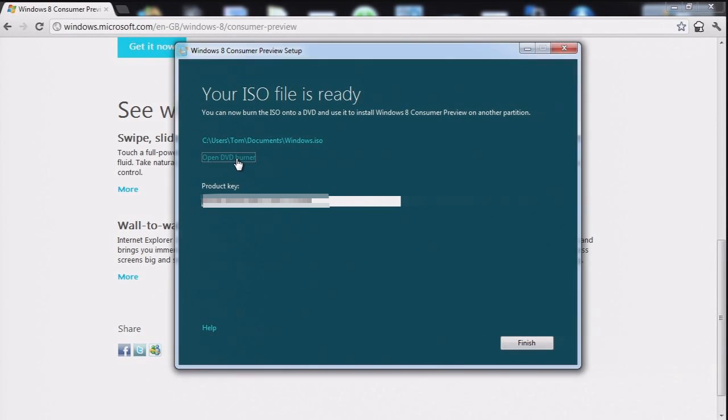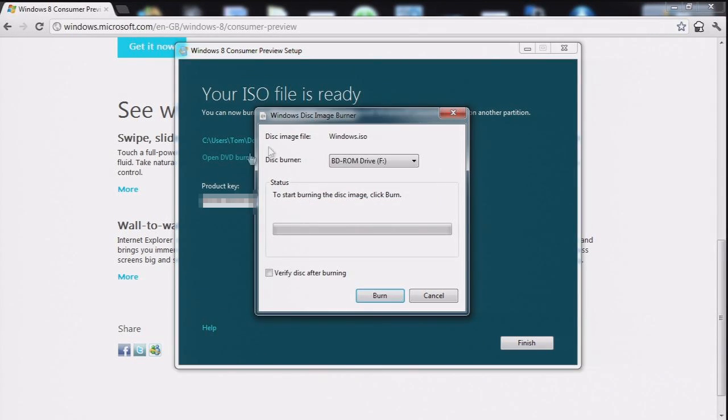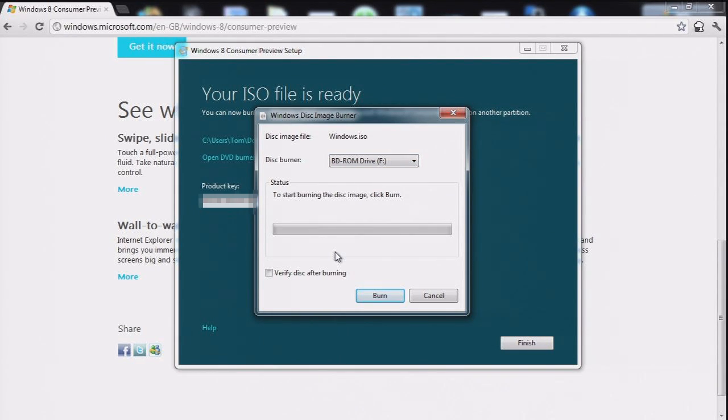Open DVD burner. Yay. It works. It's okay. I'll burn the disc and I'll join you on the installation video. Thanks for watching. Don't forget to subscribe.